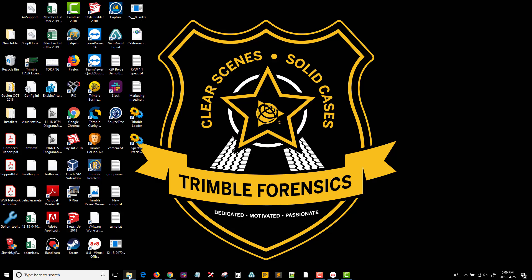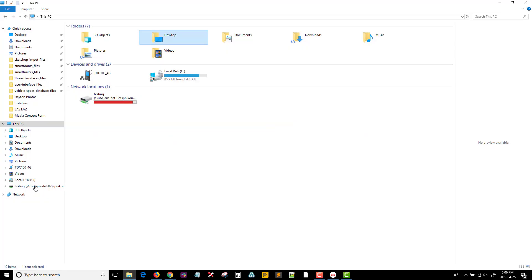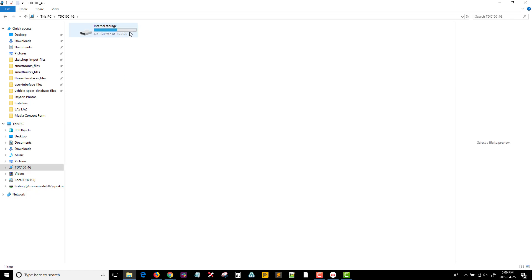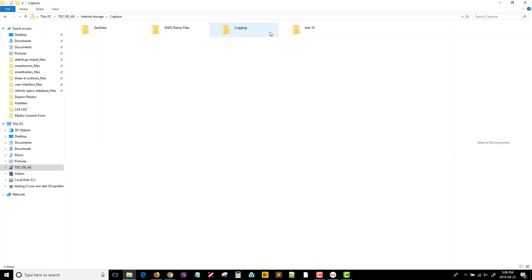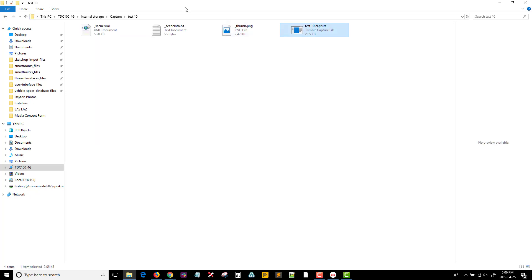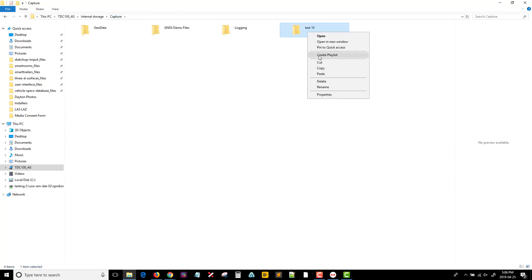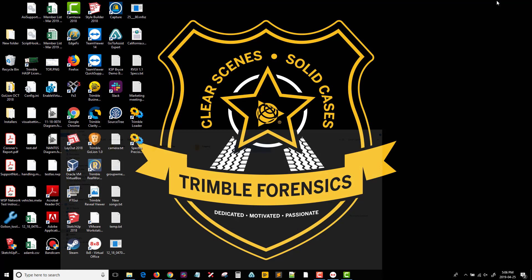On your computer, browse to this PC in order to locate the connected Android device. Double-click to access the internal storage and browse to your scene that is stored within the capture folder. It is recommended to copy the entire scene folder to your PC, as opposed to just the dot capture file.